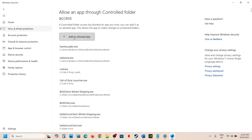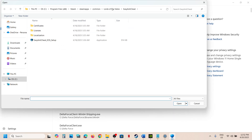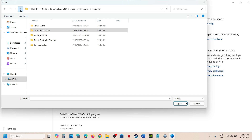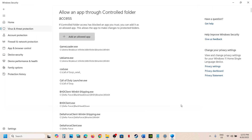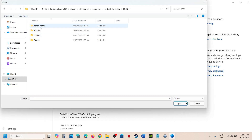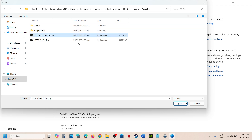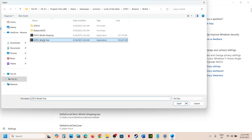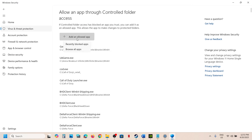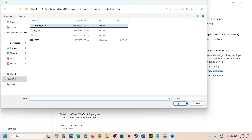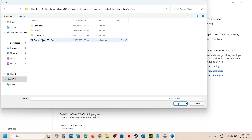Click on Add an Allowed App, then click on Browse All Apps. Go to the game installation folder, open the game folder, and select the game exe file, then click Open. Repeat this process: click Add an Allowed App, Browse All Apps, then open the Binaries\Win64 folder and select that exe file. Do this again for the Easy Anti-Cheat folder — select that exe file and click Open.